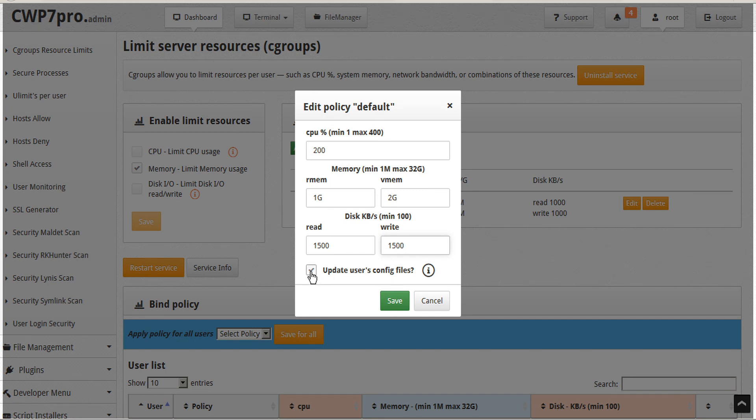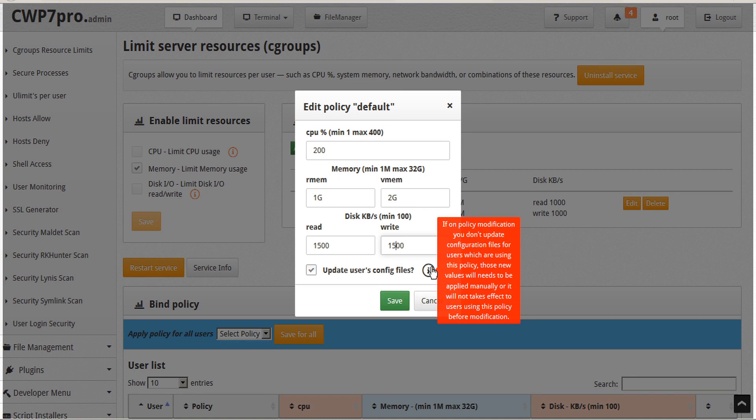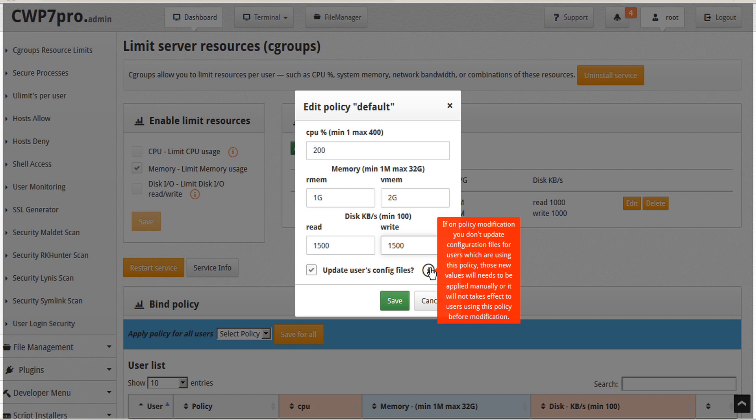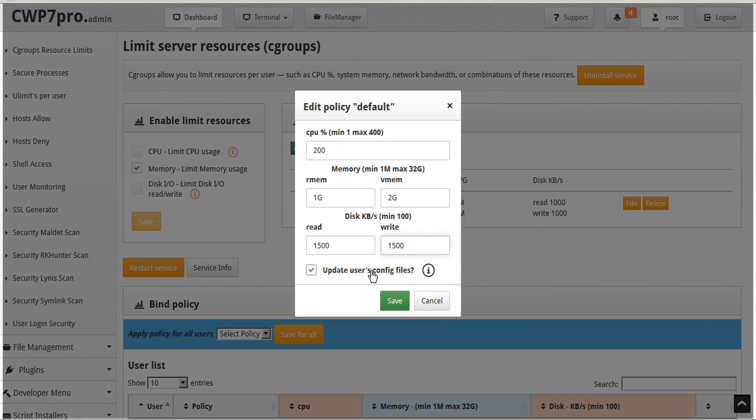Lastly, we have the option to update the user's config files. Note that when we modify a policy template, if we don't update the configuration files for users which are already using this policy, we'll need to apply those values manually or the policy changes won't take effect on the users who are already using that policy. When you're done making your changes, either save or cancel.